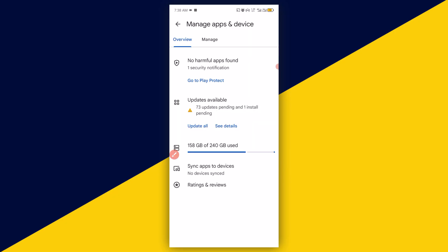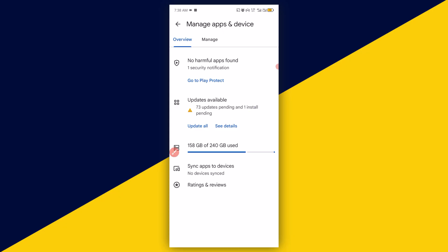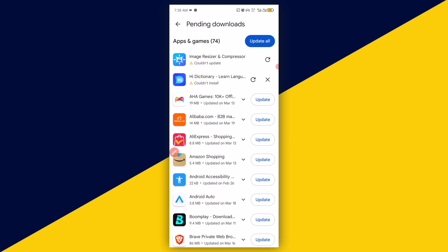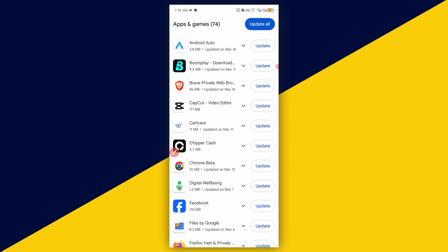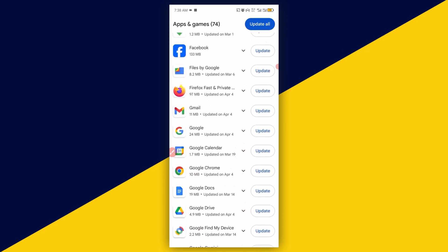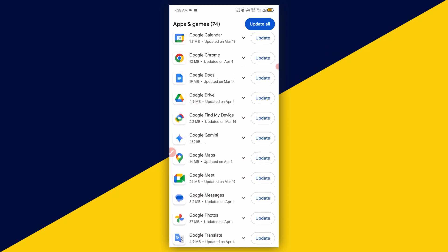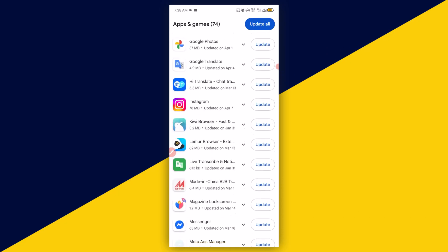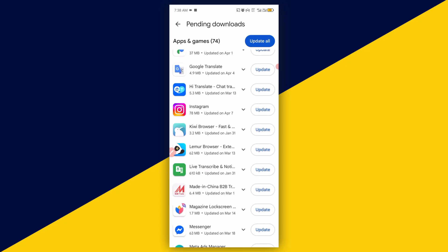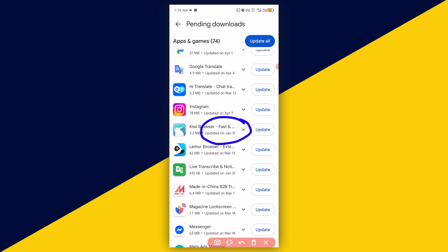Then it'll take you right here. Next thing you need to do is simply click on updates available right here. Then you have to scroll down and make sure you look for the Kiwi Browser icon just like so. We have Kiwi Browser right here. What you need to do is simply click on here.